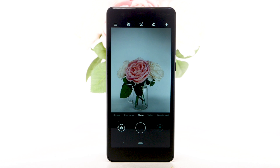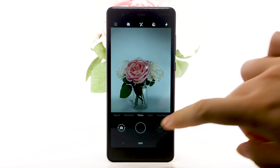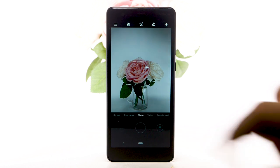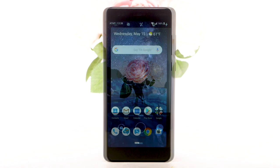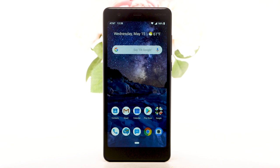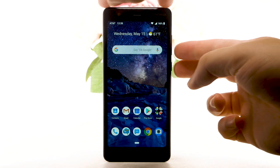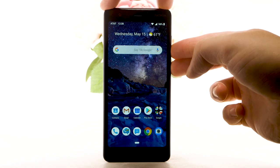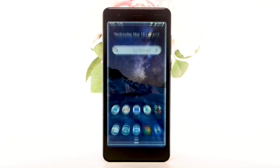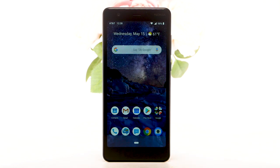To focus the camera, select the screen where you would like the camera to focus. To take a picture, select the capture icon. To take a screenshot, press and hold the volume down and power lock buttons simultaneously.